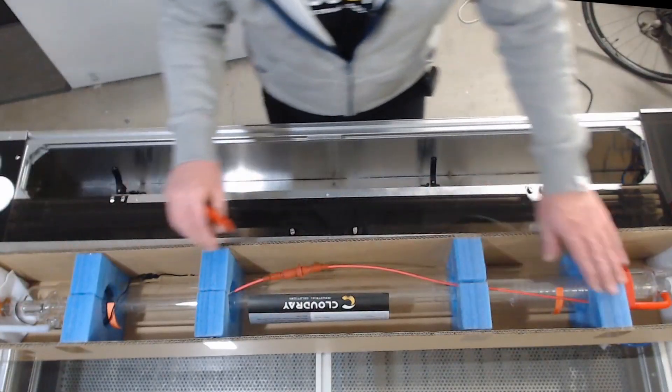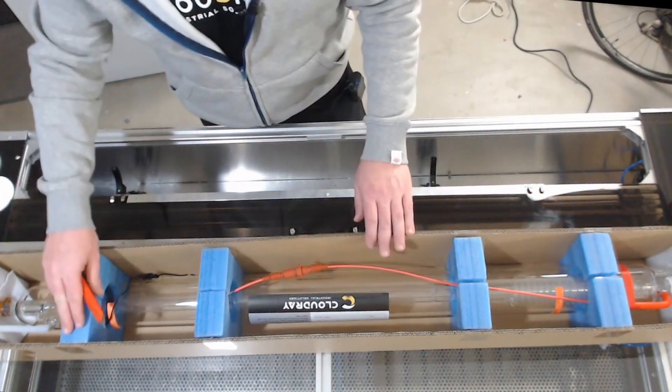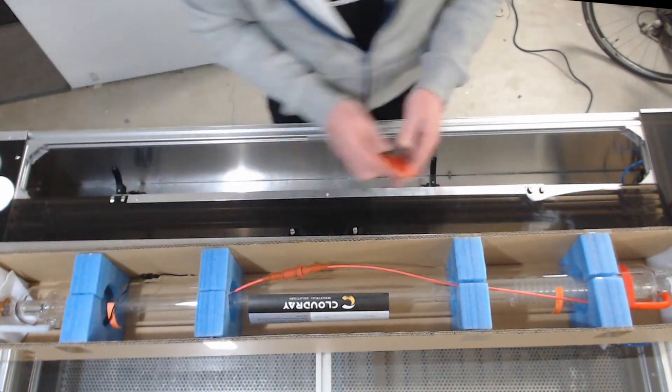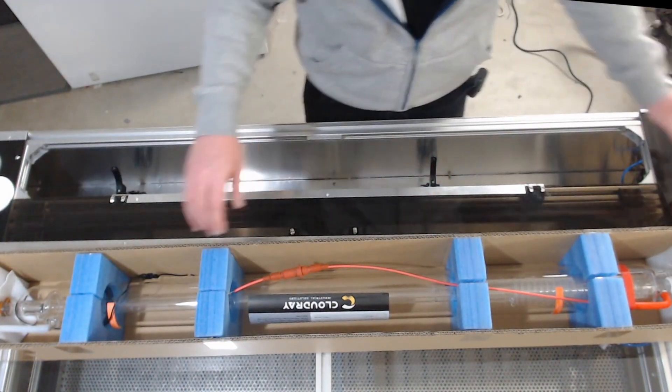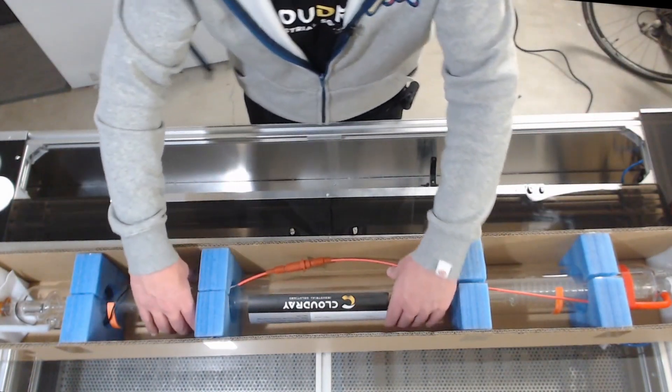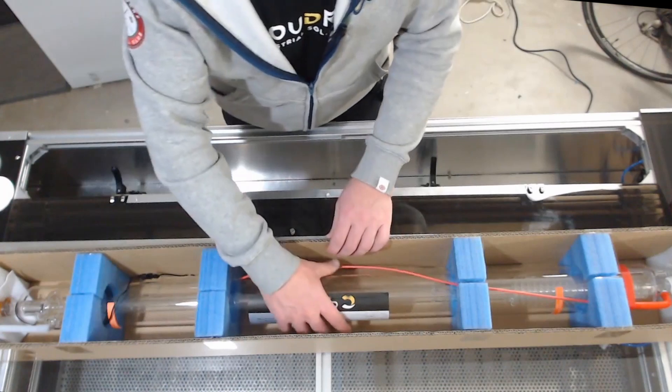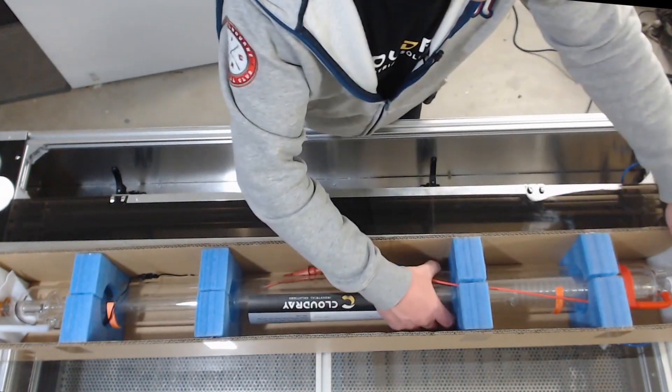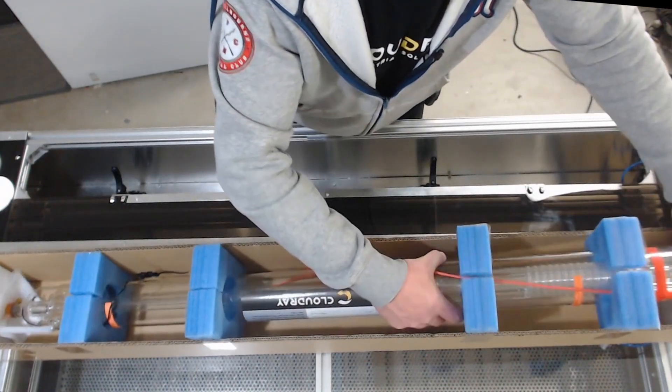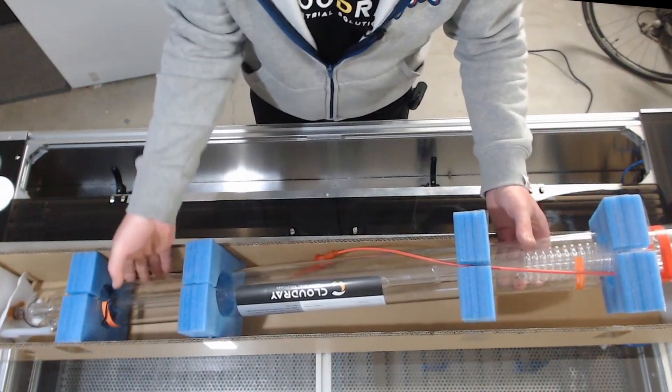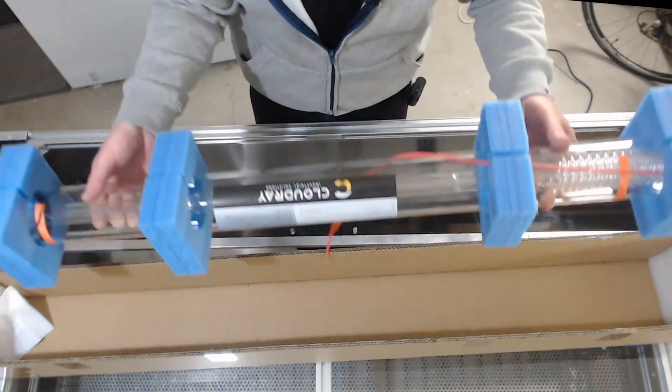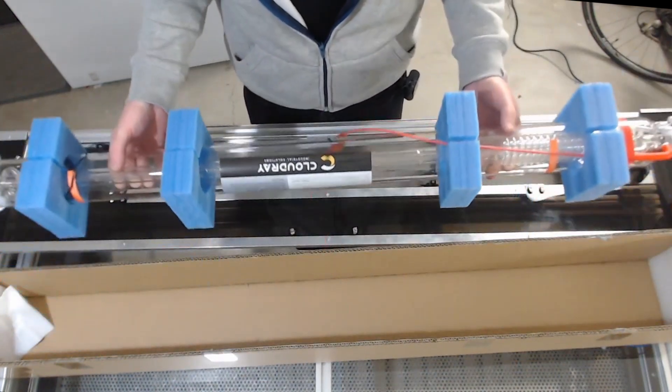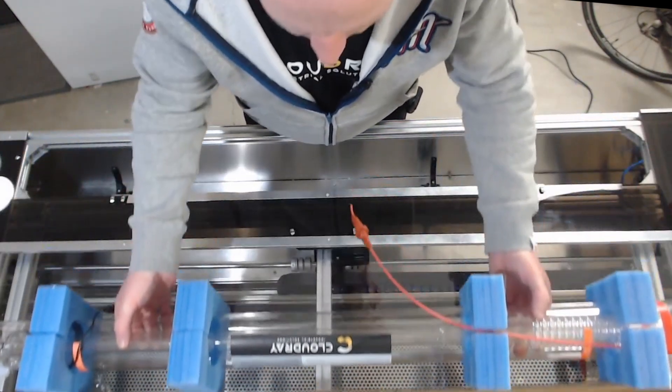So I've got my laser tube here ready to install and I've just released it from the carton. I'm going to carefully remove that from the box so that we can see it a little bit easier. Just be very careful with it. First of all inspect it for any breakage and make sure that we don't have any cracks or anything like that on our laser tube.